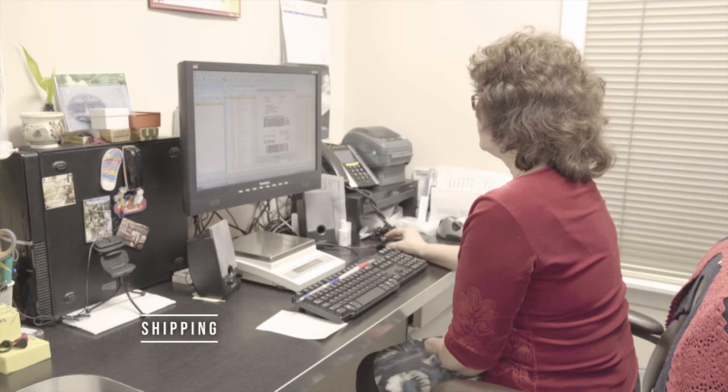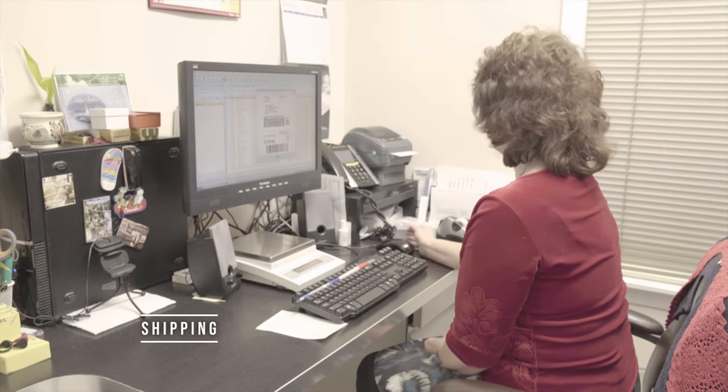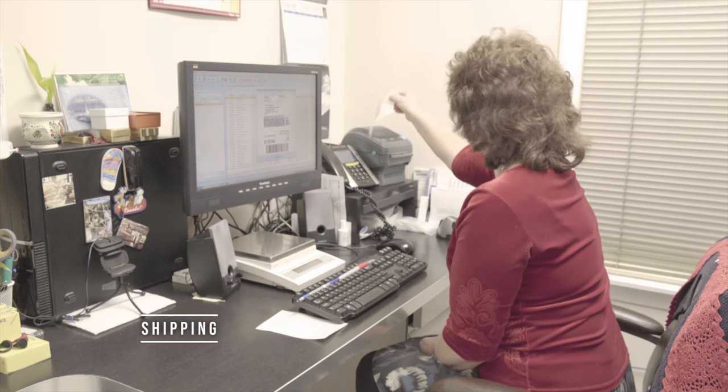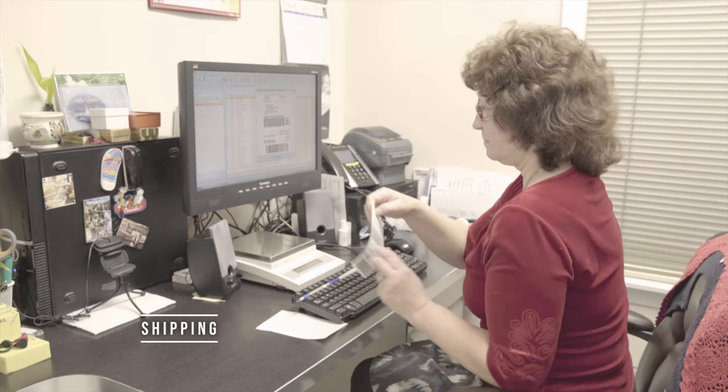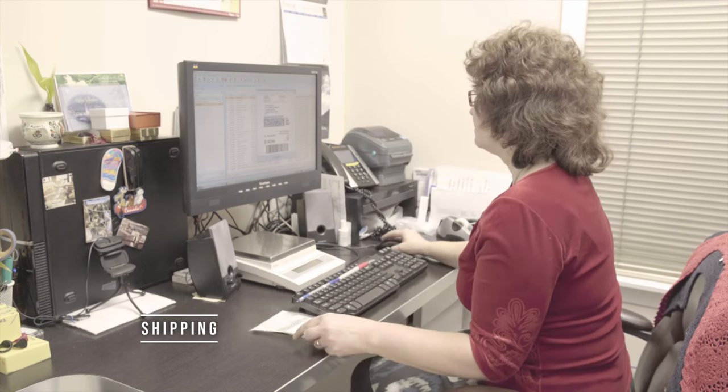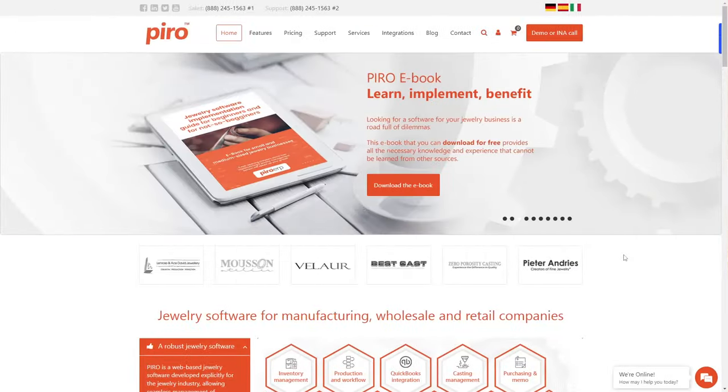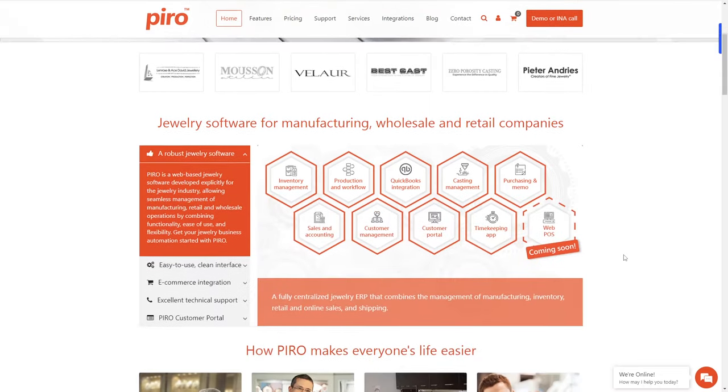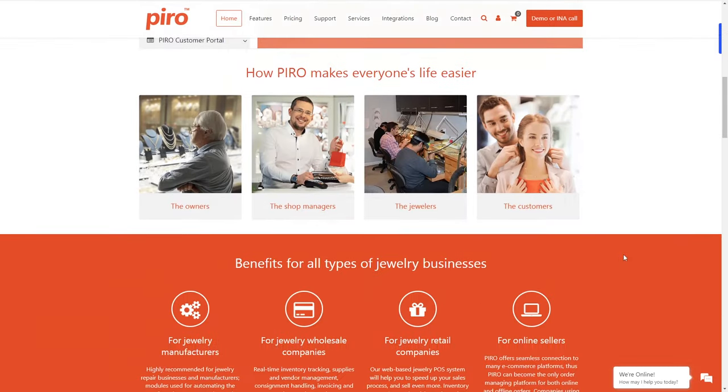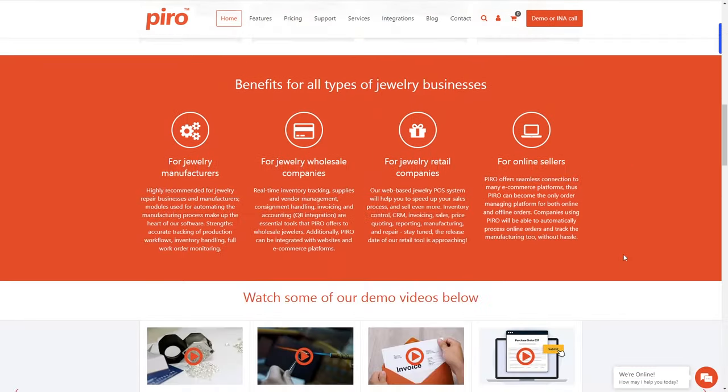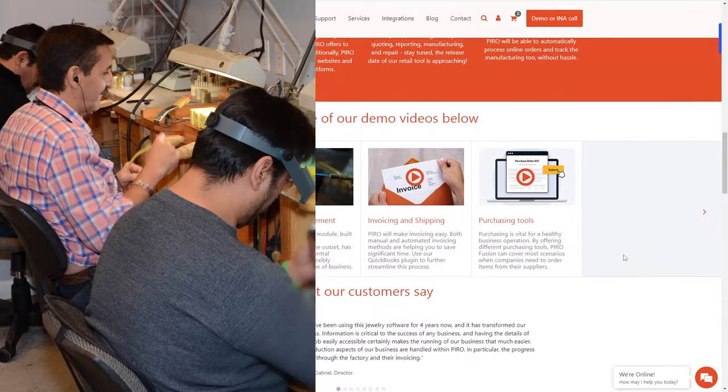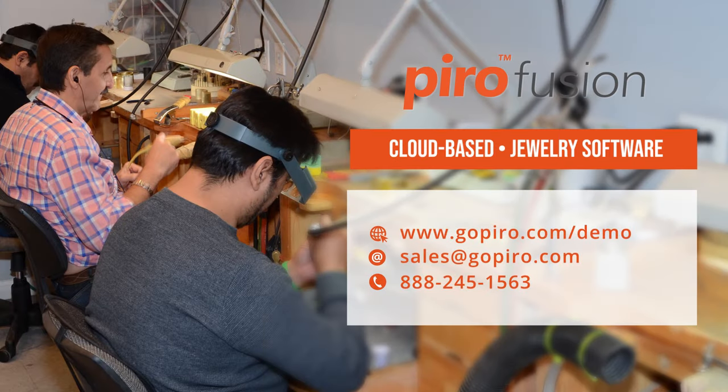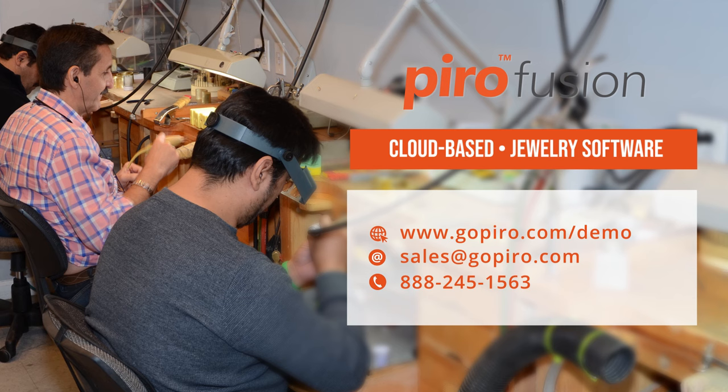If you run into any difficulties along the way, our experienced support team is here to help you. To find out how Pyro can benefit your business, or to schedule a free online demonstration, please contact us by phone or email, or visit our website www.gopyro.com.